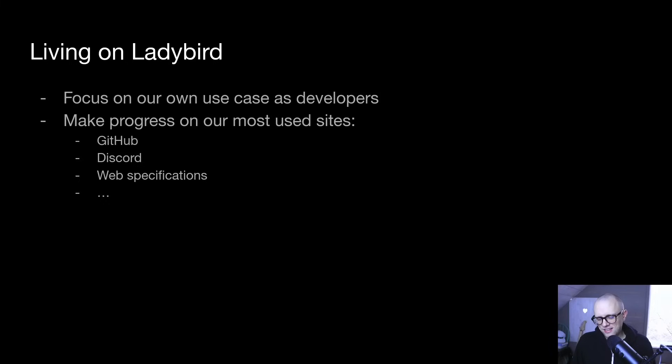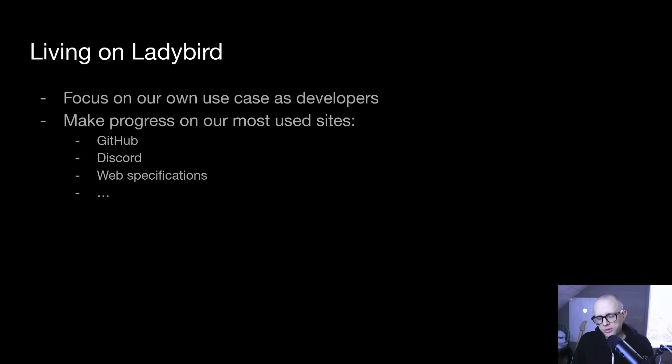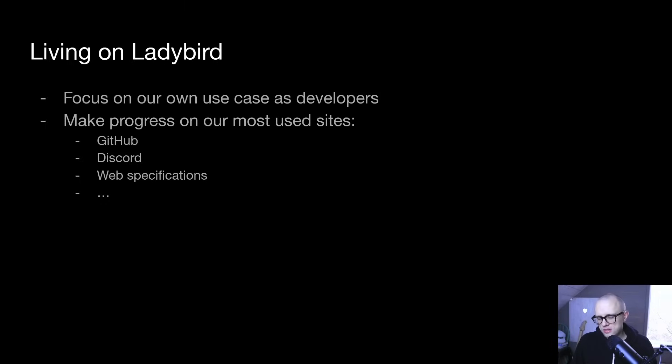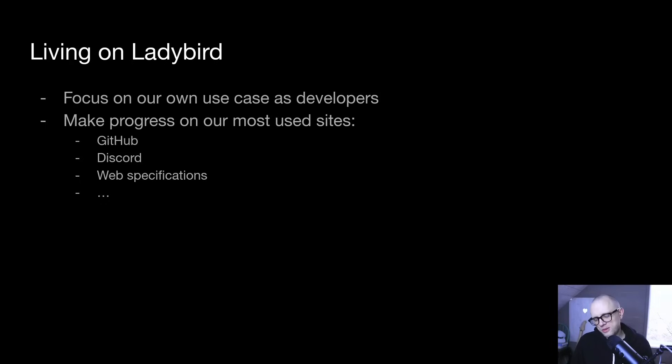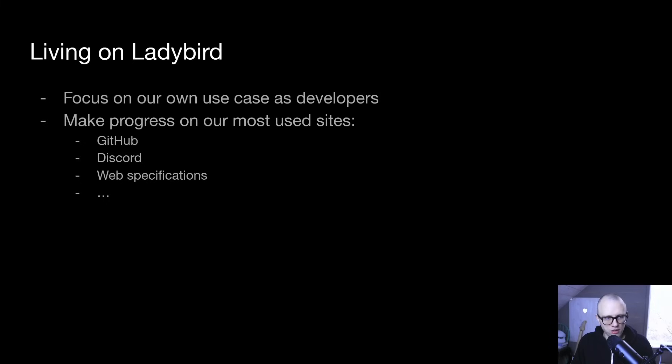In practical terms, that means making progress on our own most used websites, such as GitHub, where we do code collaboration, and Discord, where we do communication, as well as the various web specifications that we need to read in order to work on the browser. The idea is that we're going to be able to live on Ladybird ourselves more and more over time.